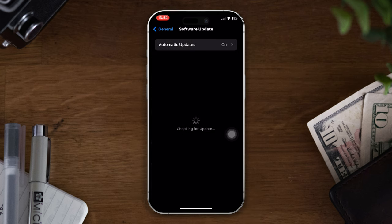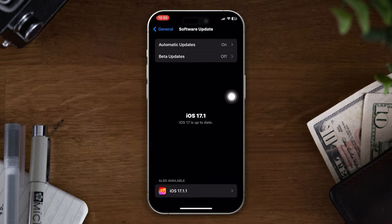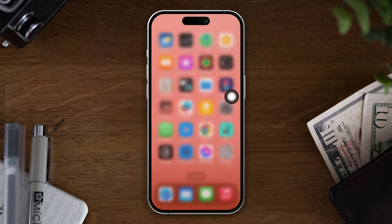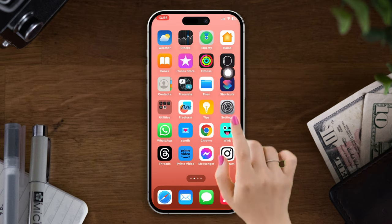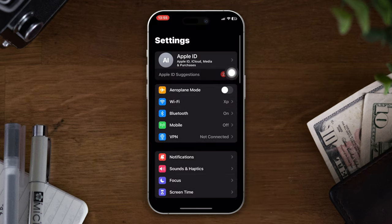If you find any new updates available, then update it. Solution four: reset the network settings. Open Settings, scroll down, tap General.